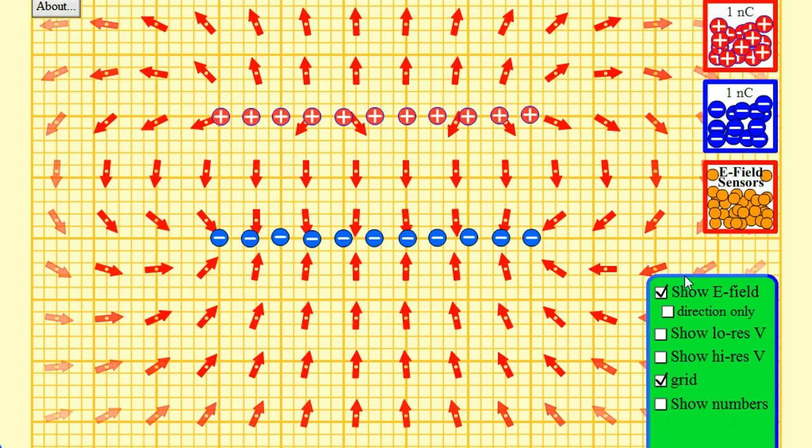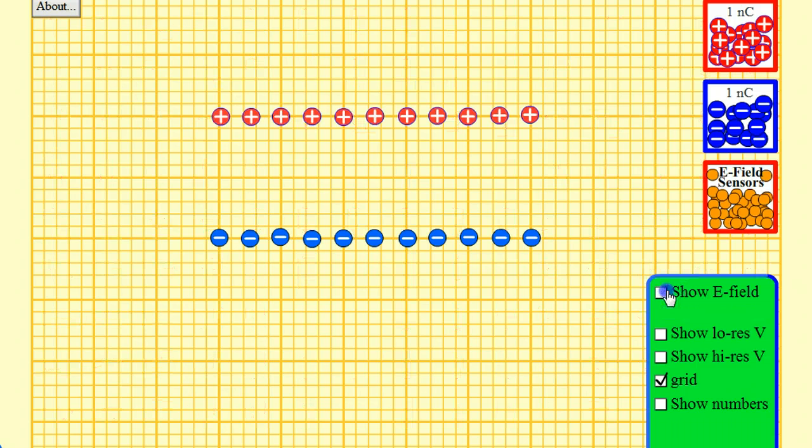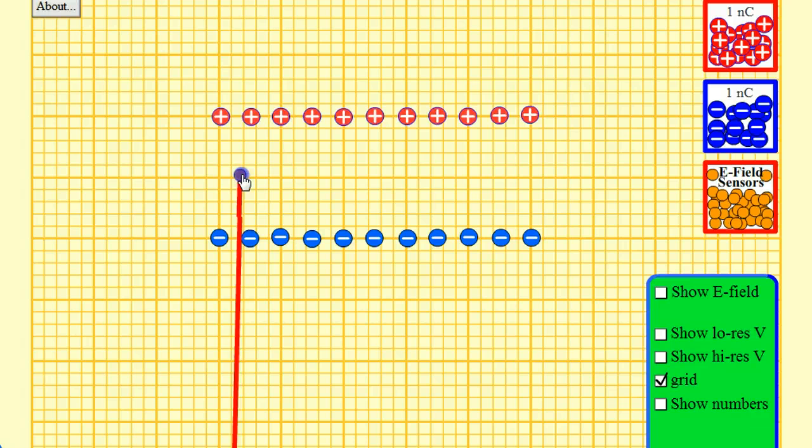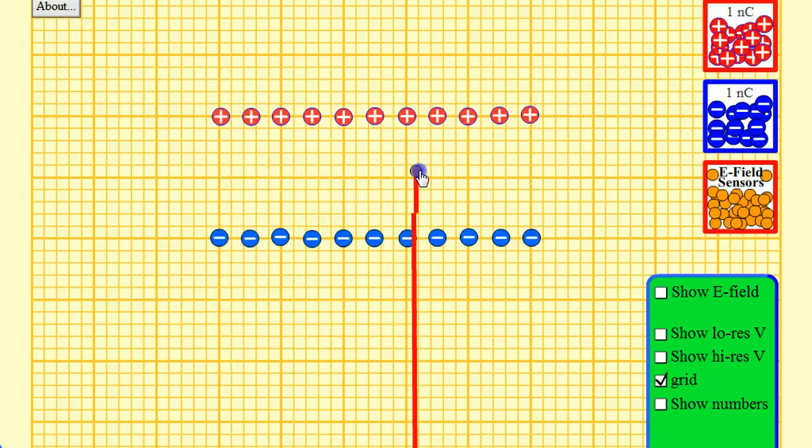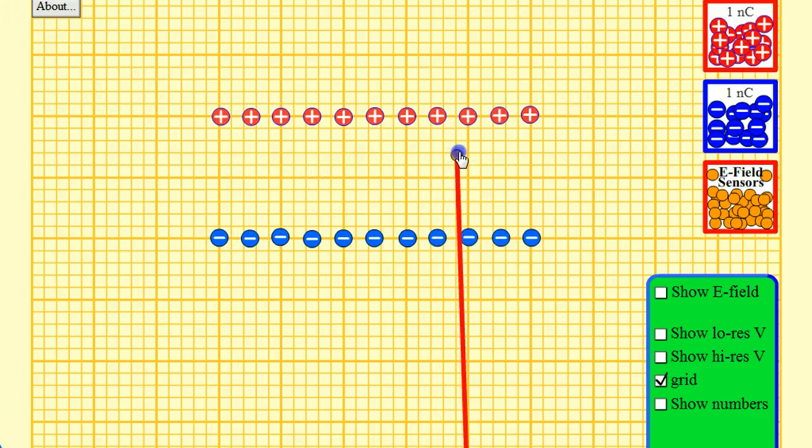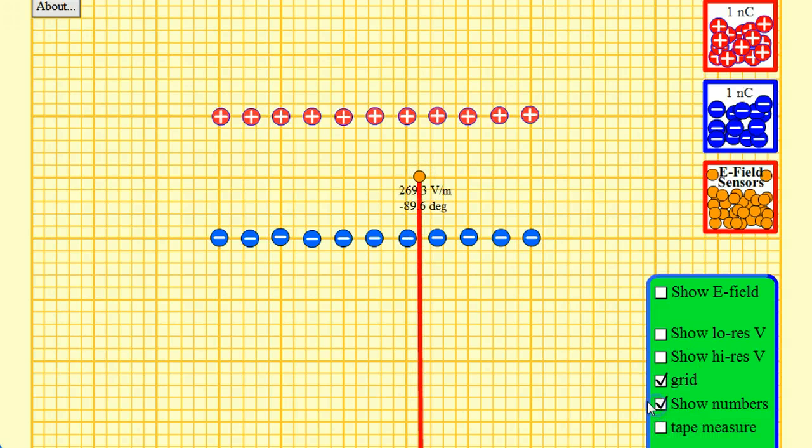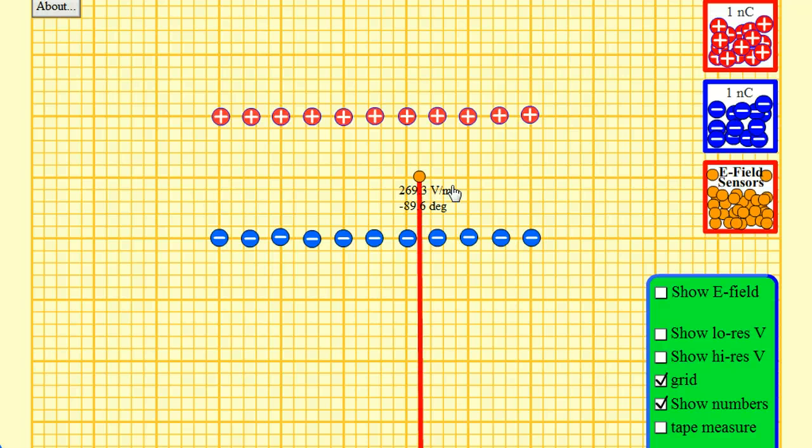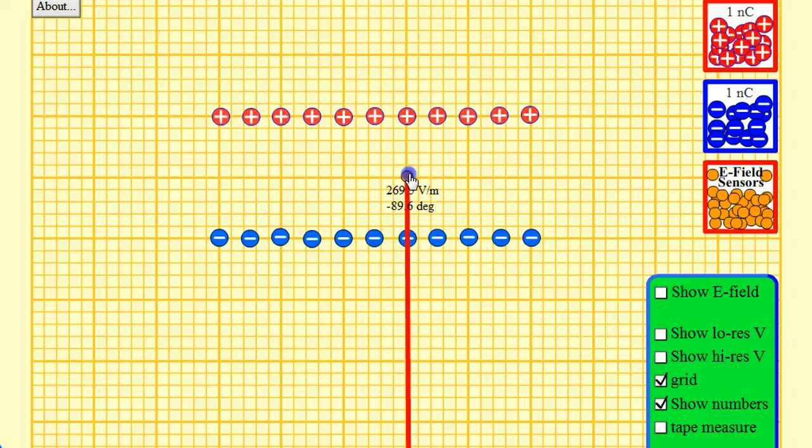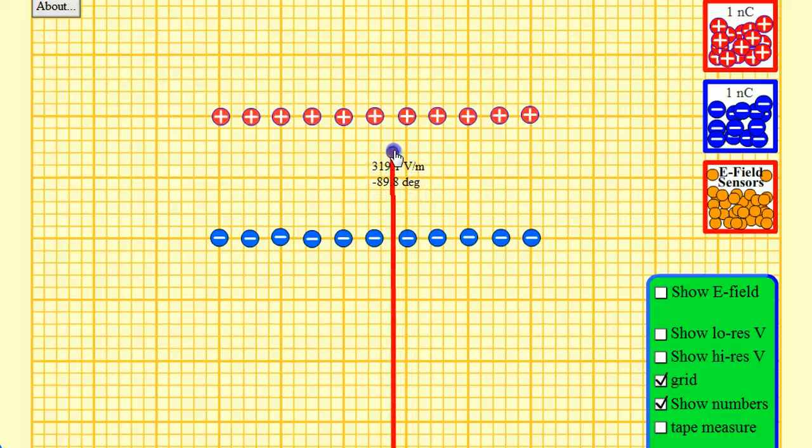Let me just get rid of the field lines for a second. If I put a detector in between them, you can see that no matter where I put it, it's pretty much going in the same direction. And another cool thing is if I show the number here, this is 269.3 volts per meter. We're actually going to, for the moment at least, use newtons per coulomb as the units for electric fields. They're the same thing, but we'll just use newtons per coulomb for now.